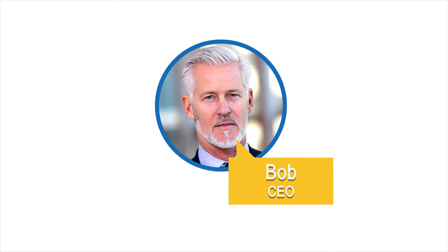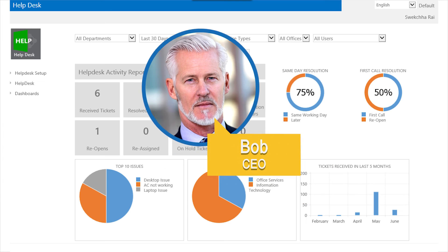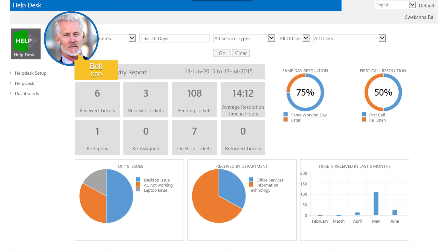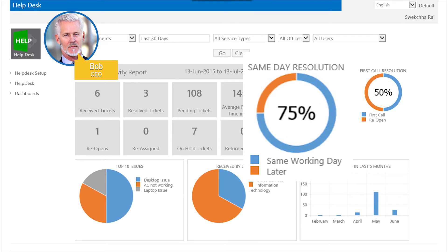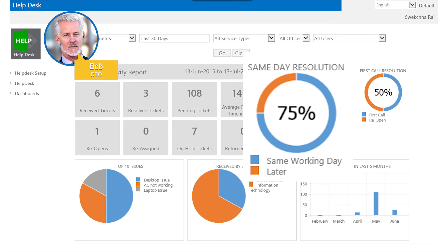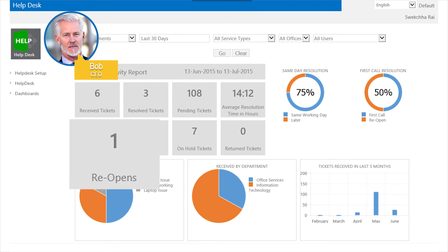Bob, the CEO, can log into his dashboard to see which department is getting maximum issues reported along with their response time. He can even click on the dashboard and see further details going right up to the ticket level.